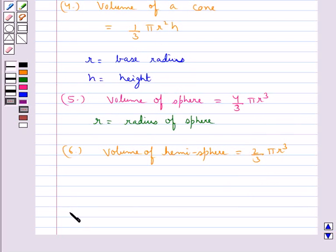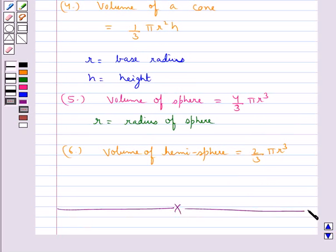This completes the session. Hope you have understood how we find the volume of a cuboid, cube, cylinder, cone, sphere, and hemisphere.